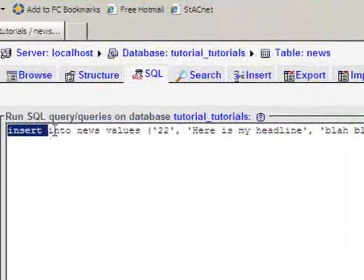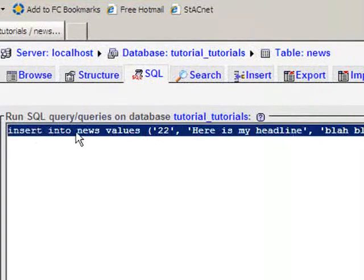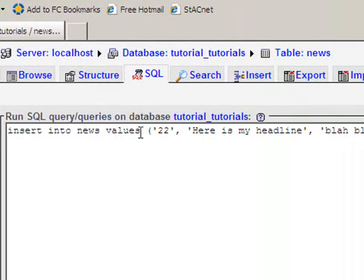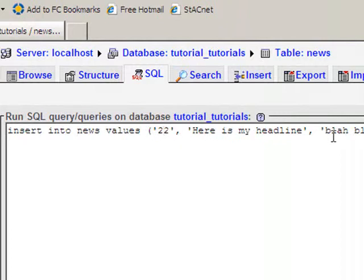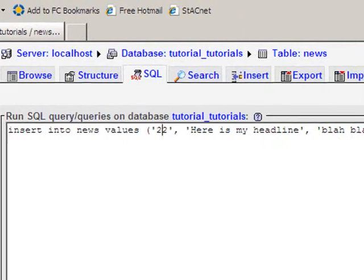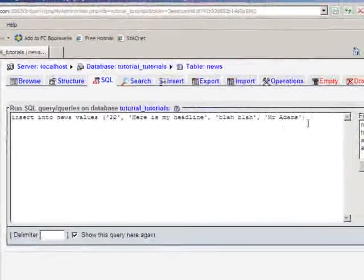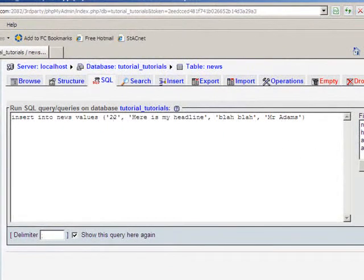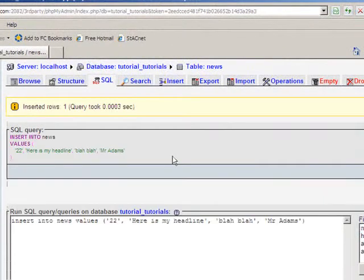So just to recap, that is insert into, then news is the table we're inserting into. We specify the values, and there is each value in order. So the news ID is the first one, the headline, the article, and then the author. So that order is important. So now when I click go, the query runs.